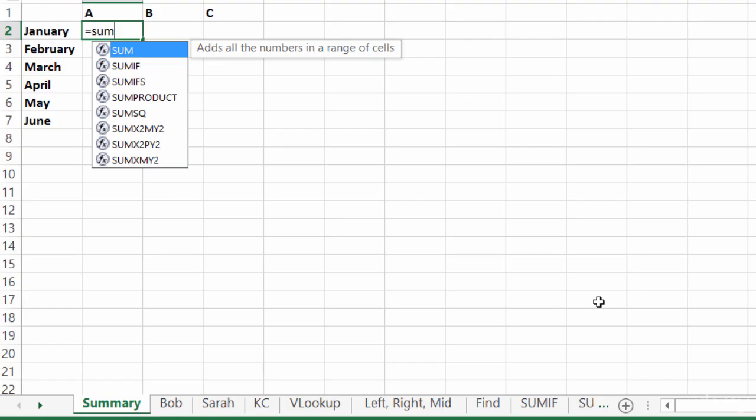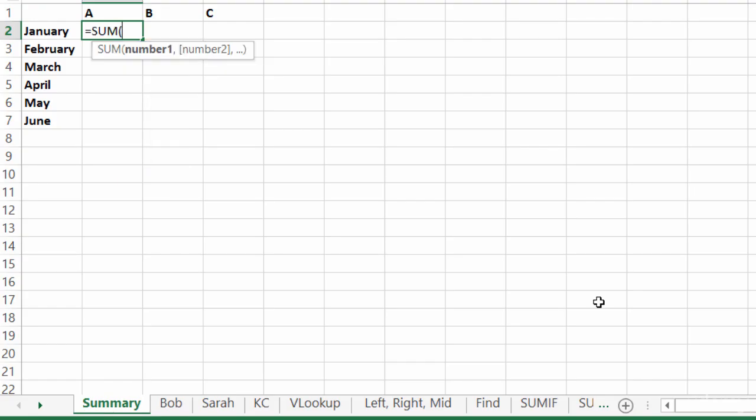Once I see it highlighted in my little drop down, I can go ahead and hit tab on my keyboard. So Excel is going to acknowledge that I want the sum function and it adds in the open parentheses for me.